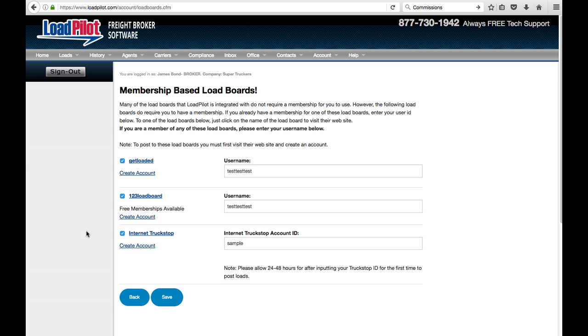Now keep in mind there are other load boards that Loadpilot uses, but they don't require memberships, which is why you don't see them listed here. Once you've set up your load boards, the next thing you want to do is set up any agents.